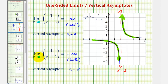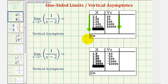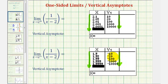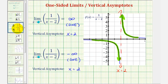Notice if x approaches two from values that are less than two, our denominator is still approaching zero, but it's also going to be negative. So one divided by a very small negative number is going to approach negative infinity. If we show this using a table of values, notice again we are approaching positive two, but now from values that are less than two. As we get closer and closer to two from the left, the function values are approaching negative infinity, because now we're dividing by a smaller and smaller negative number.